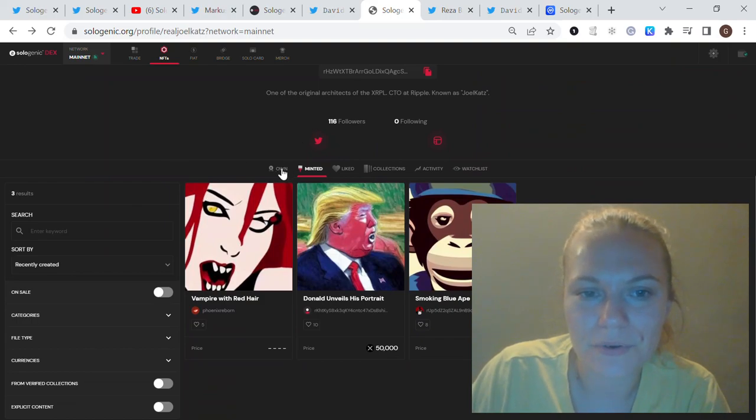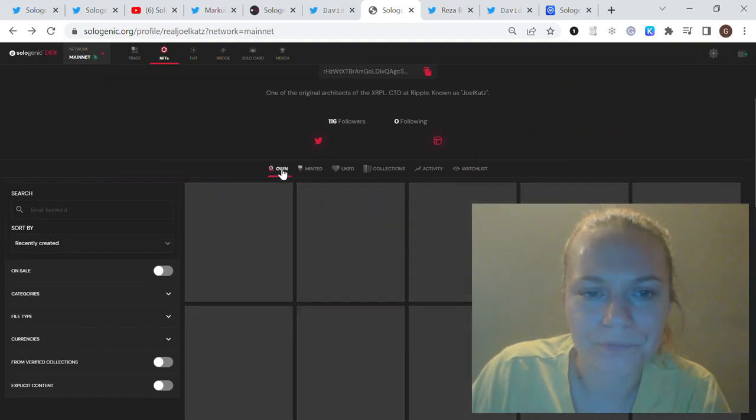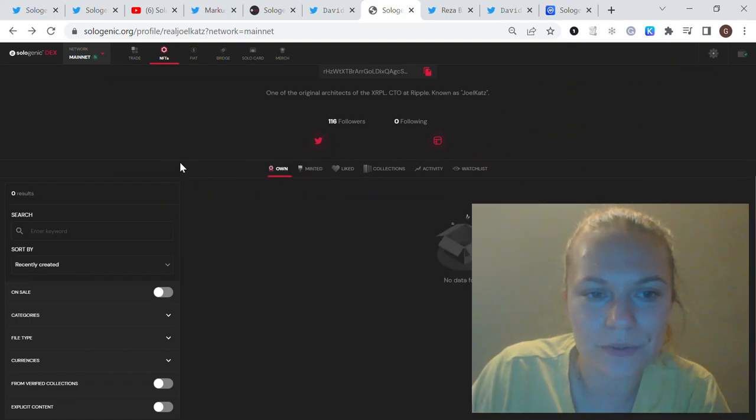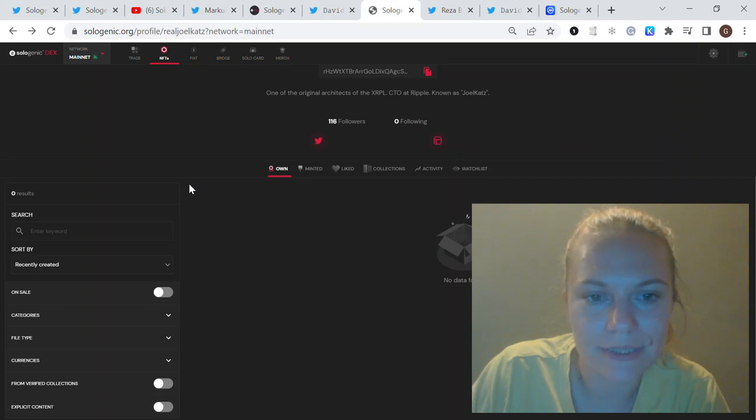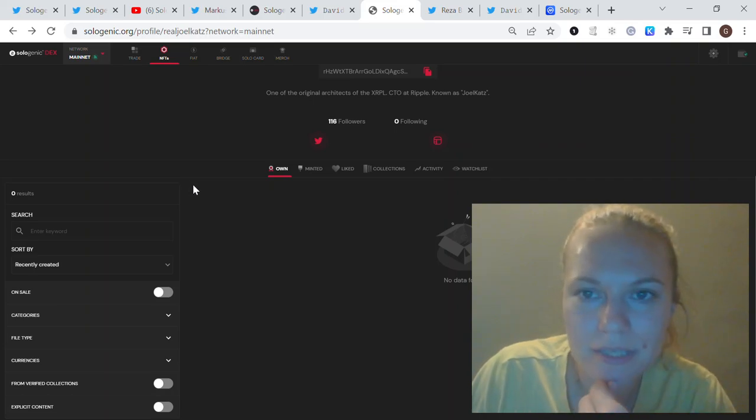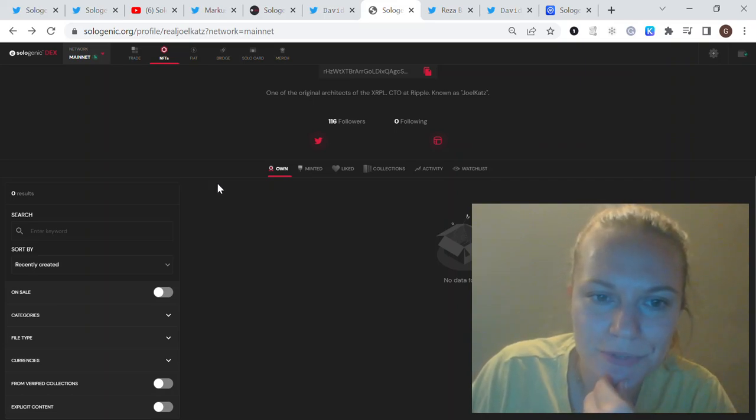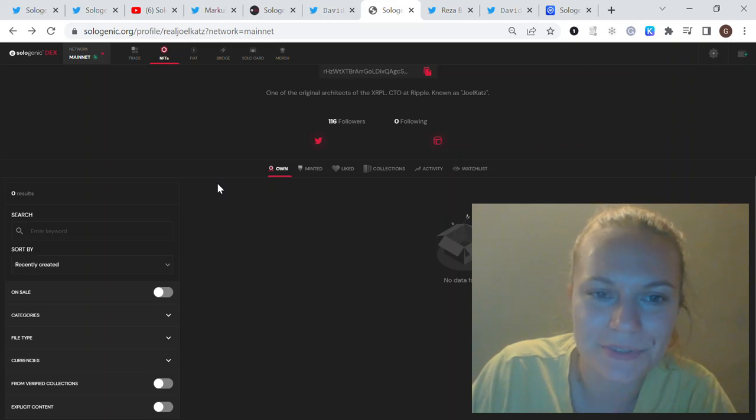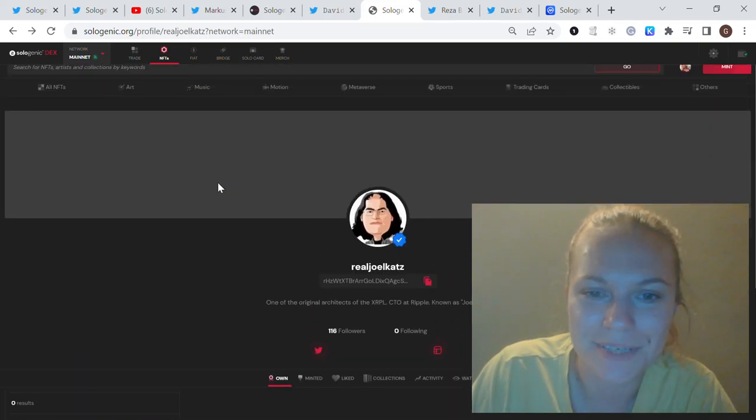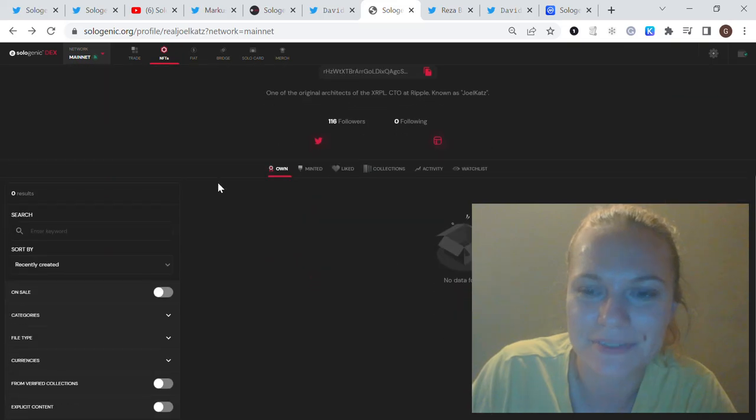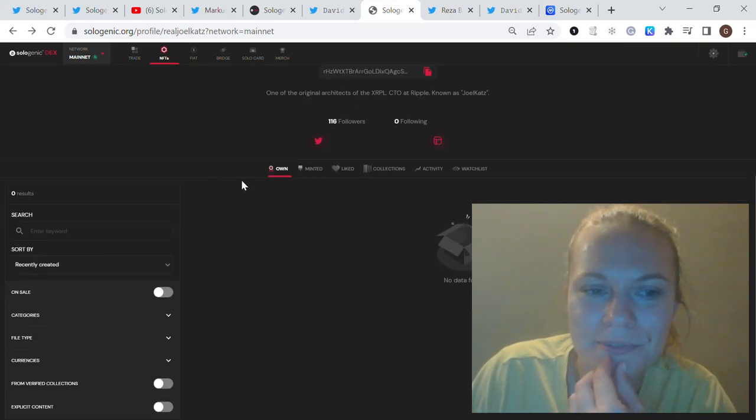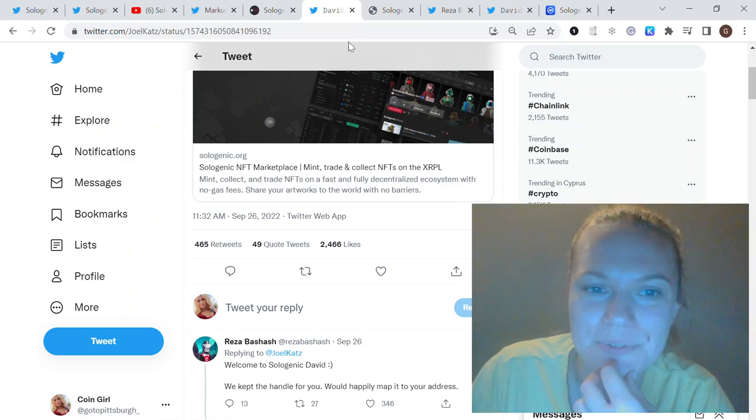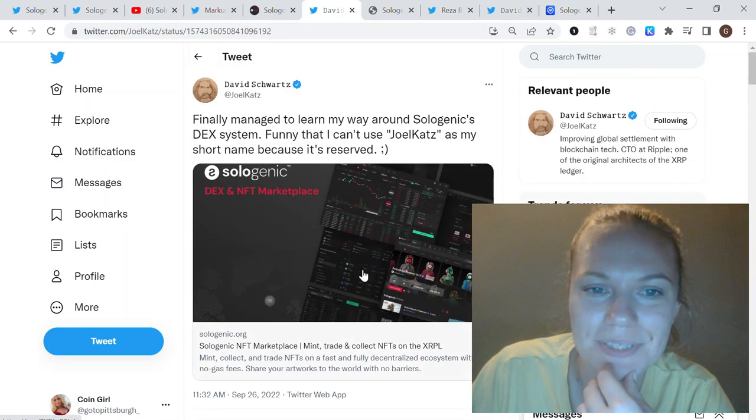It's very beneficial for the Sologenic community because he is CTO at Ripple and also one of the initial architects for XRPL. I think that he's going to receive a Koji NFT for Sologenic because he definitely deserves it.